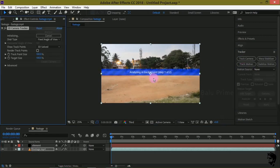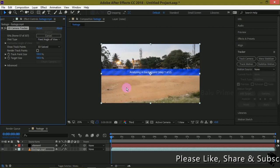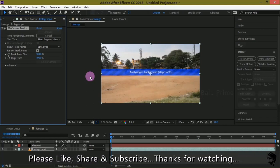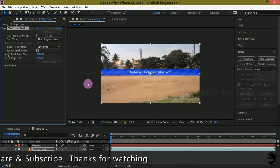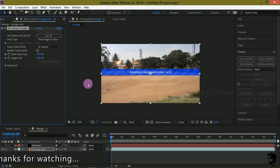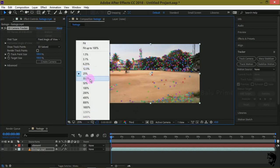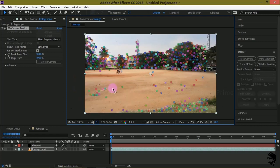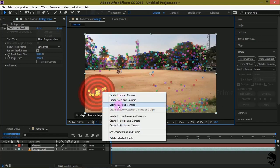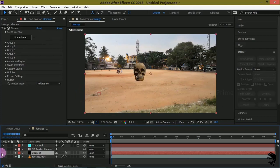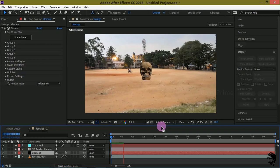It starts analyzing our footage and gives us tracking points when it gets completed. Once done, you can see we got some tracking points. Hold the left mouse key and draw over the tracking points to select a few. Then right click and choose Create Null and Camera. Bring back the element layer, and you can see our 3D model is now attached to the ground in our footage.